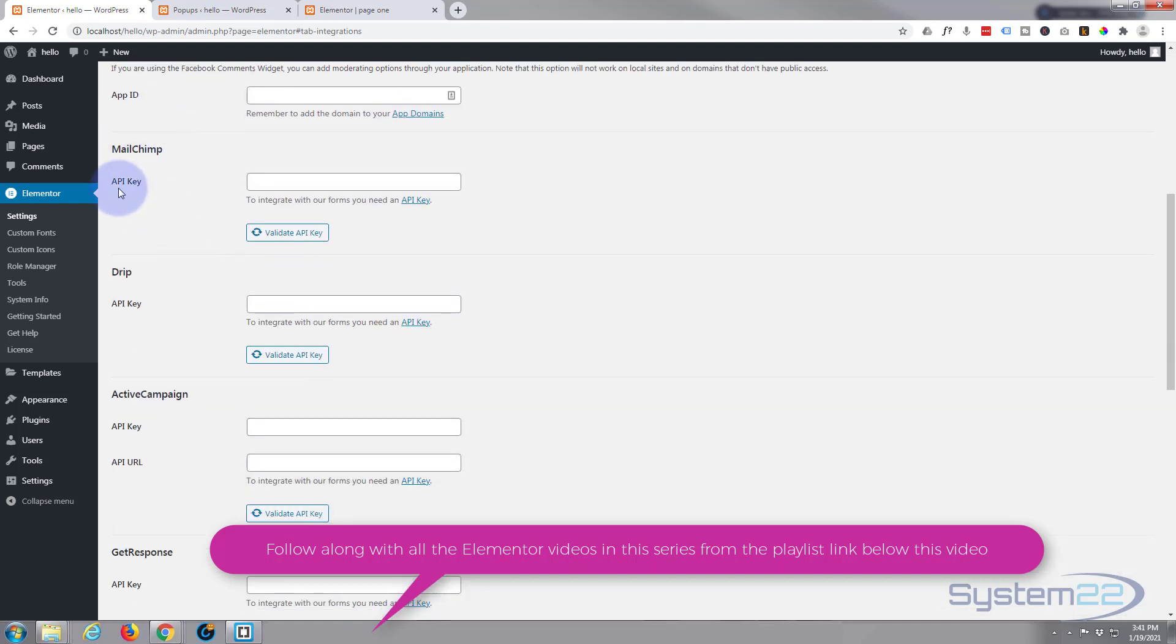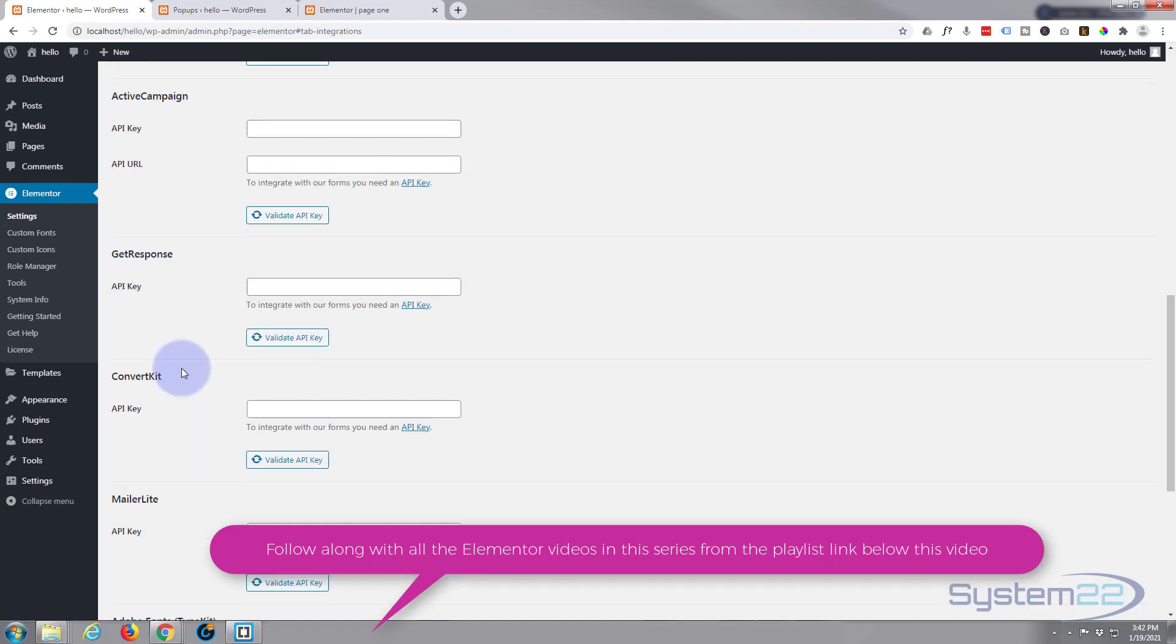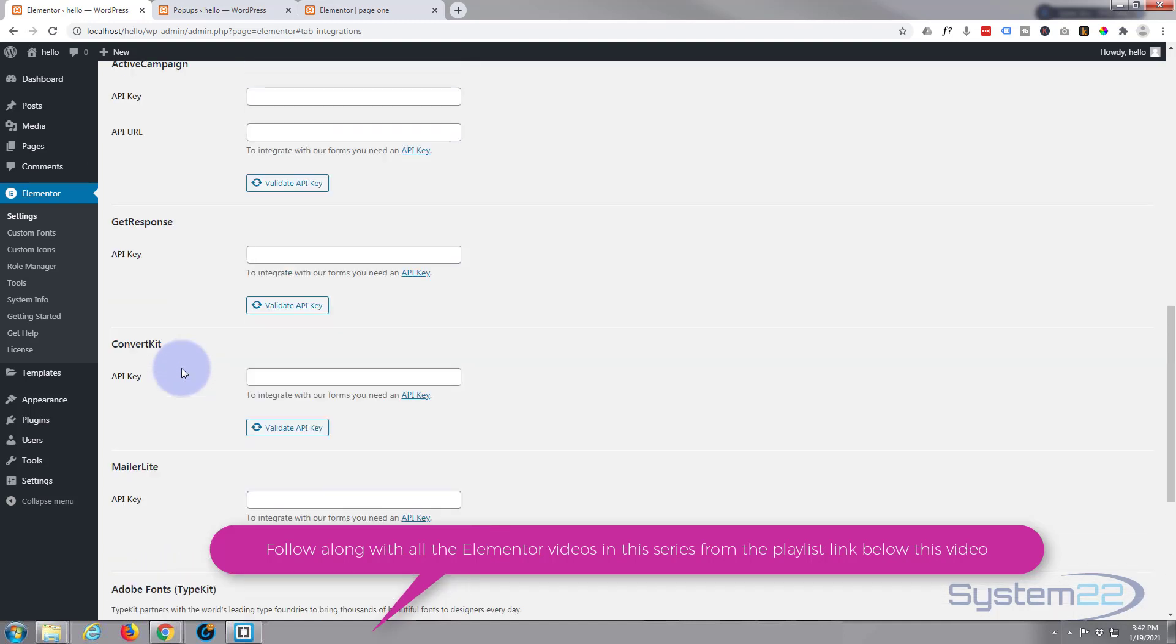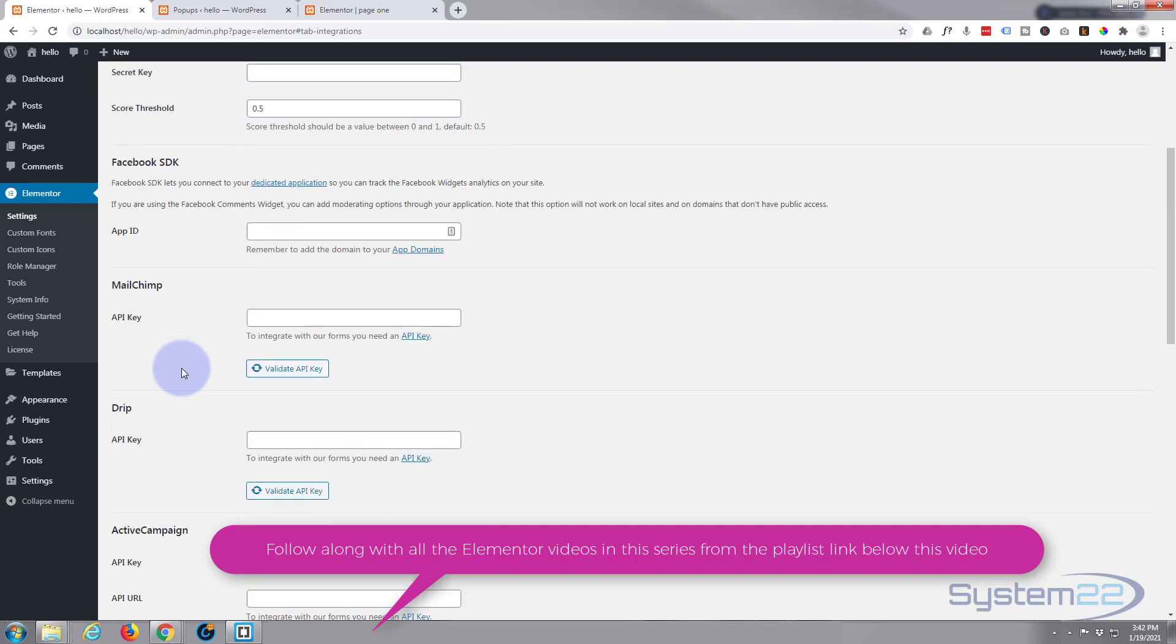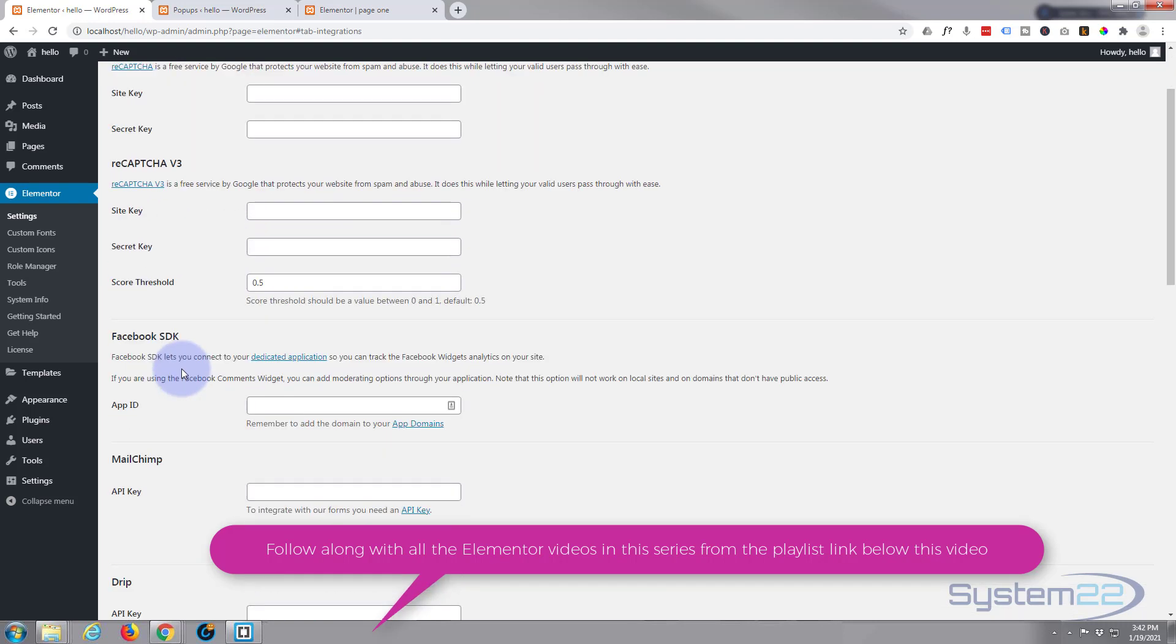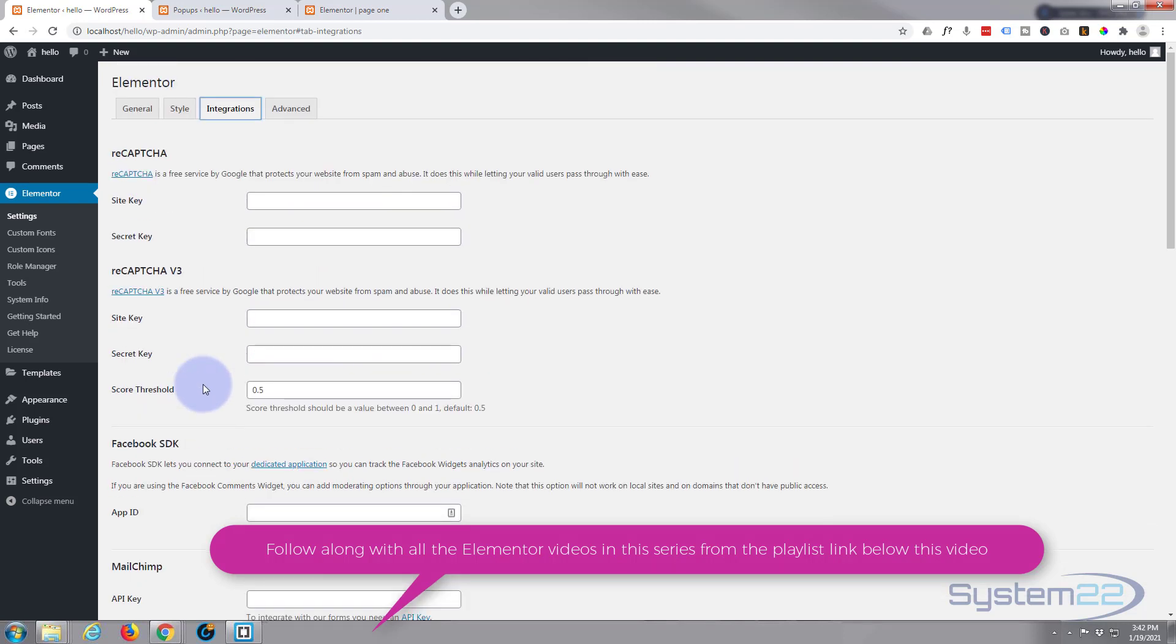If you roll down a little bit, they've got place for your MailChimp API key, Drip, Active Campaign, all kinds of mailing systems there. But I'm just using a regular email today. But this is a really useful feature. I've just built one for a customer using MailChimp.